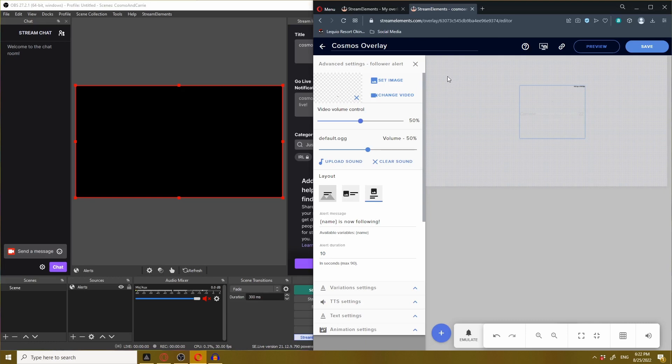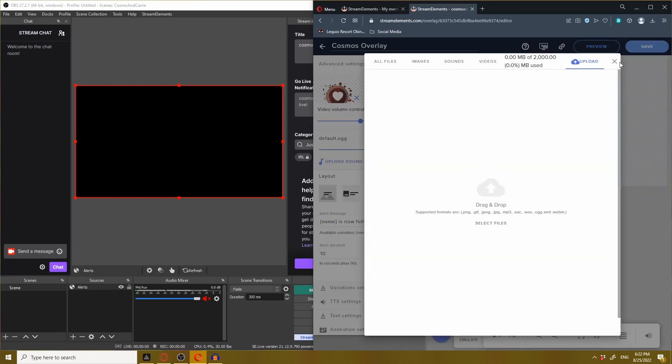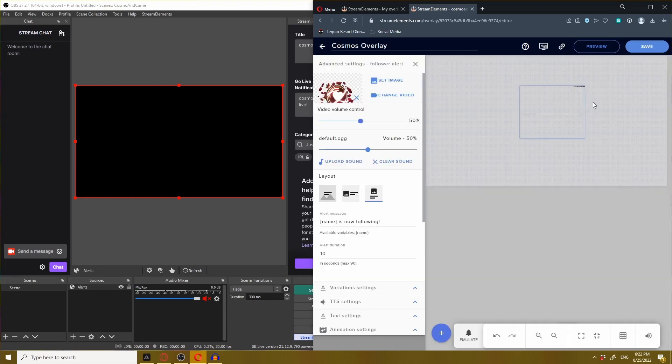If you do find an image that you like and want to use, you can click set image and upload the image you want to use instead. You can do the same thing by uploading sound. Let me know when you're ready for me to show you how to make custom alerts Cosmo, and we can go into it more in depth next time.